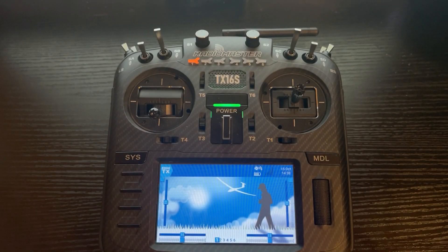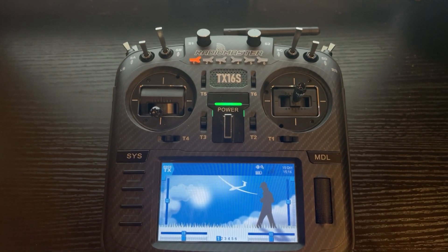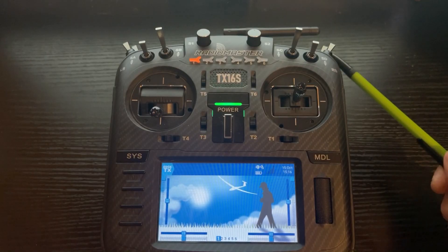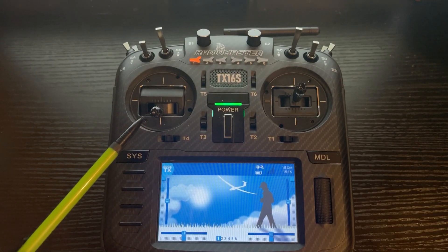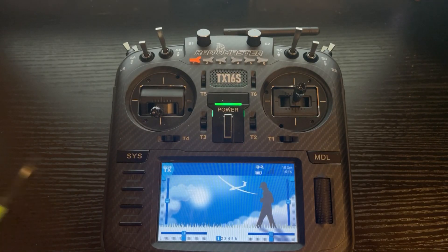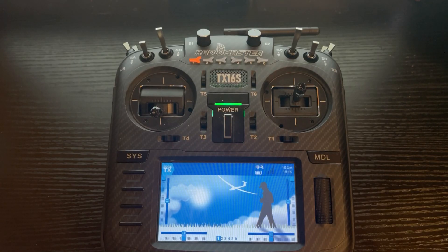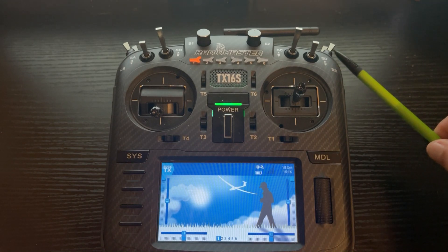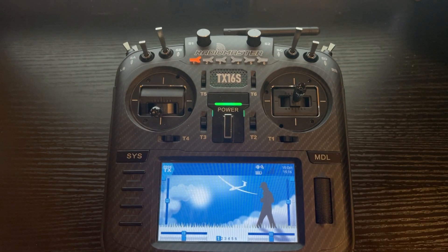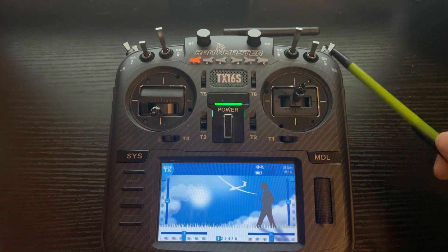Today's video is how to set up a basic throttle cut with a momentary switch. We're going to use the momentary switch on the back right, SH. If you want a more advanced throttle cut where the throttle has to be down at the bottom before it activates, that's going to be in the advanced video. We'll also talk about changing this to the reverse kit mentioned in the getting started video, where the back right is a two-way toggle.